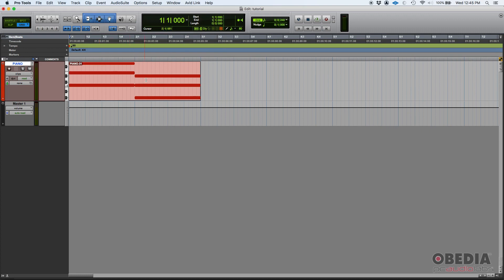So if I move my playback position, set it here in bar two, well guess what? It is showing bar two, beat one, tick zero, zero, zero, zero.